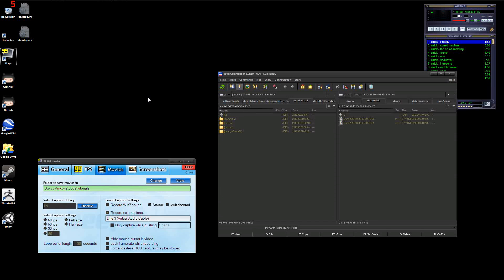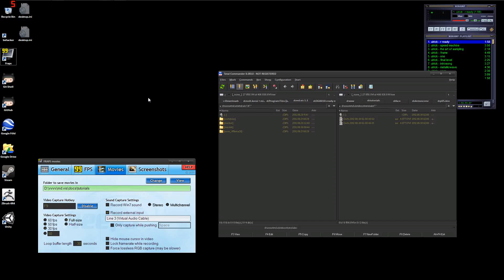Hello everyone, I'm MicroD and in these videos I will cover MDVis 1.1, my VJ patch bundle, created in VVVV.